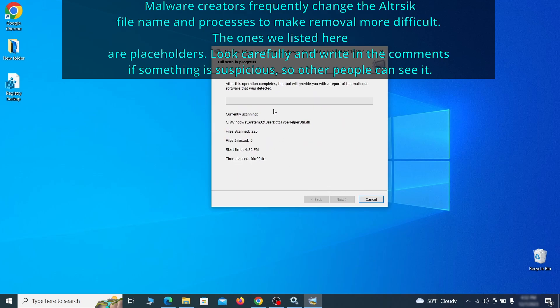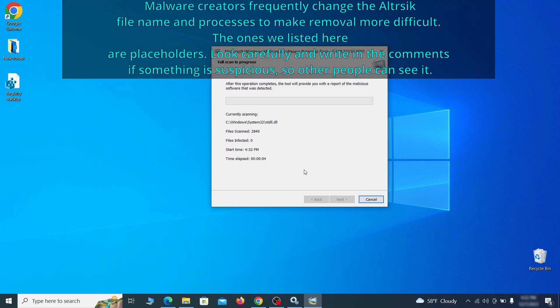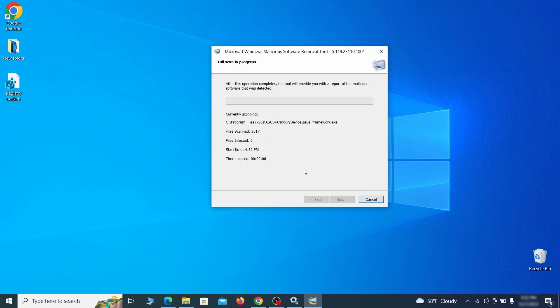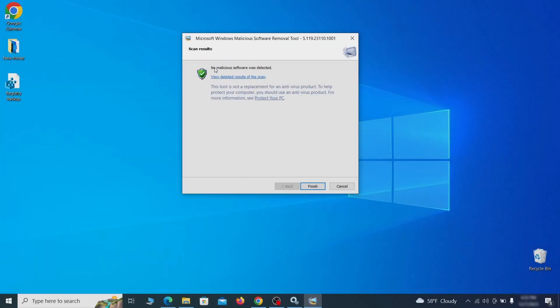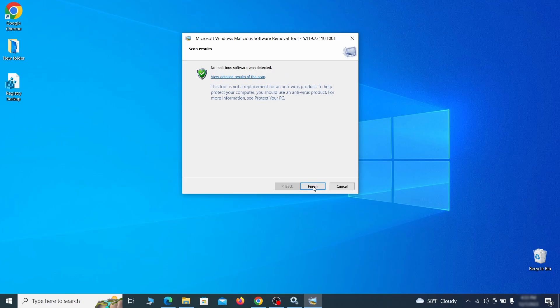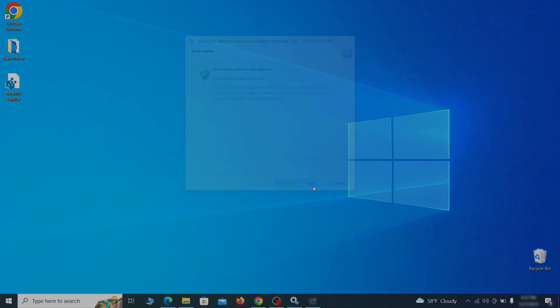The process may take a bit depending on how much data you have on your PC. In our case, it took around 30 minutes. After the tool finishes its scan, you can get a report where you can see all the detected and removed items. If nothing is found, it'll just say that the system is cleaned from any types of malware that the tool detects. Hopefully, doing this will get rid of any remaining bits of malware in your system.